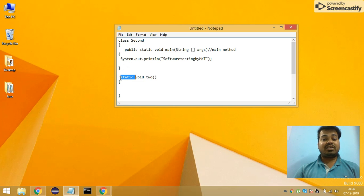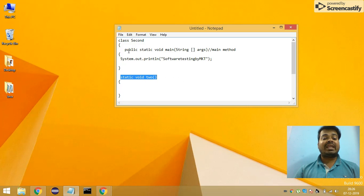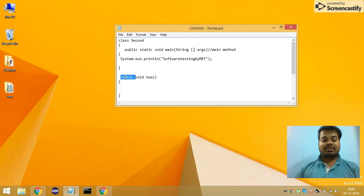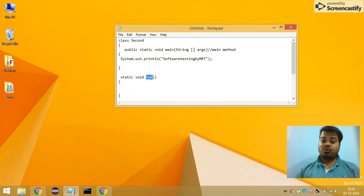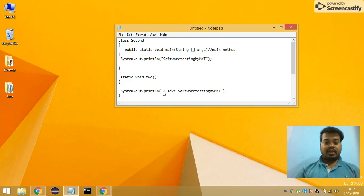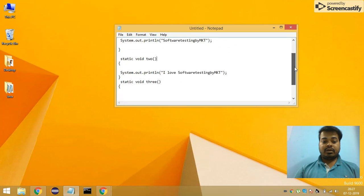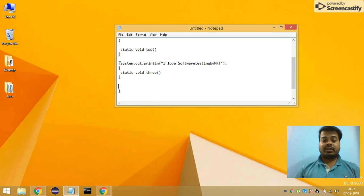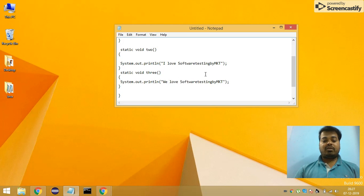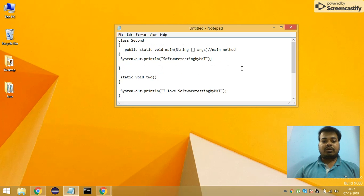The access specifier for method two is default, which is package-level. If your method is package or default, you need not mention it. So if you see a method without any access specifier, understand that it is a package-level access specifier. The modifier is static, the return type is void, and the method name is 'two'. Inside it, I'm printing 'I love Software Testing by MKT'. I've also created another static method three that prints 'We love Software Testing by MKT'.